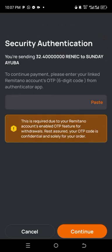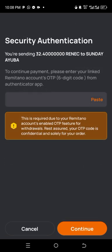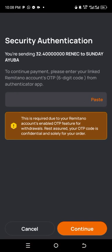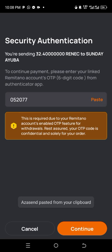Here I need to copy the authentication code. As a cryptocurrency user you actually need this authenticator. I'm going to my authenticator app — here it is, Remitano. The code has changed so I'm copying it, pasting it here, and then confirming my payment.